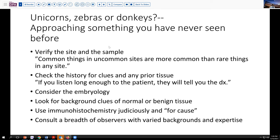So what is common that could look like this? We've mentioned hidradenoma papilliferum — a little bit of an unusual site, but not impossible. Another thing I would recommend is to check the history and look for clues: look for prior tissue, look for syndromes, look for other associations that can tell you more about this patient. As one of my mentors used to say, if you listen long enough to the patient, they will eventually tell you what the diagnosis is. In pathology, that's a little more difficult because the way we have to listen is indirect — through historical documents or through calling and asking questions.